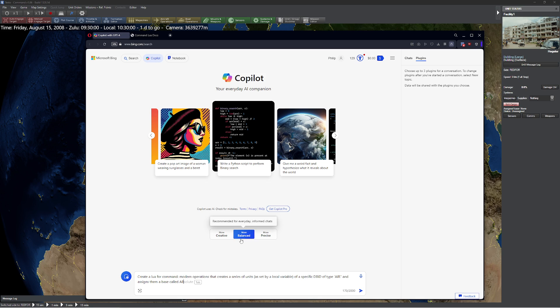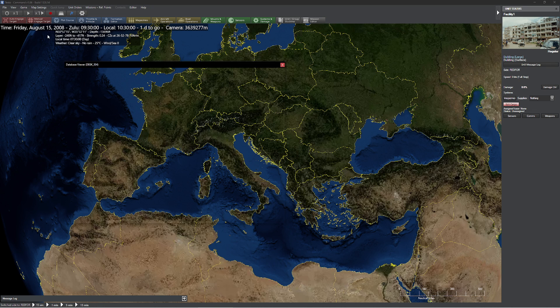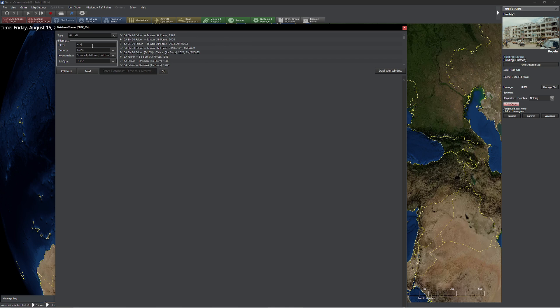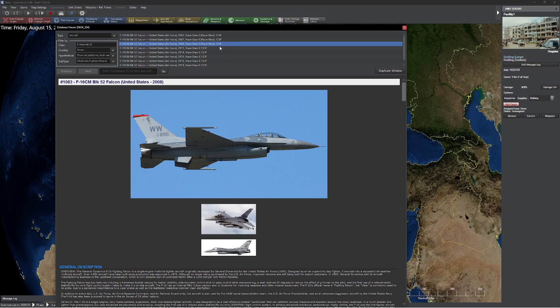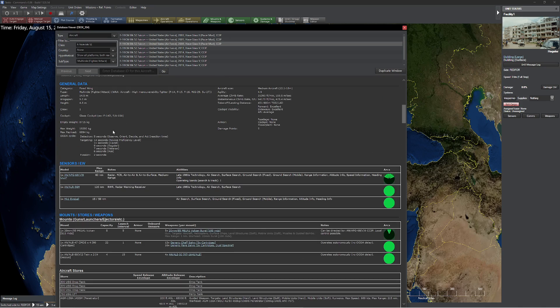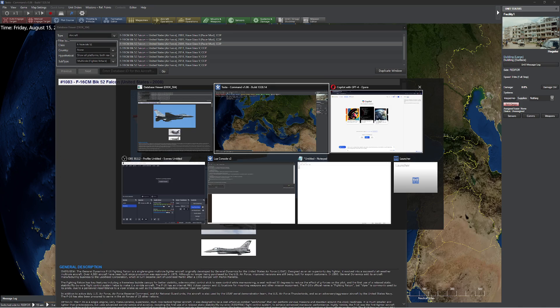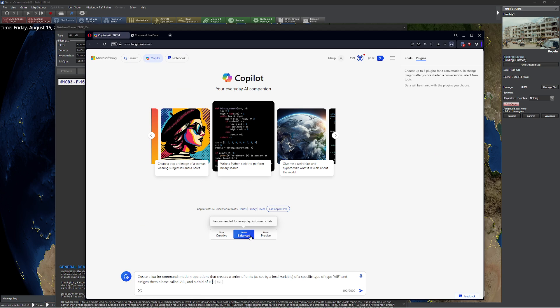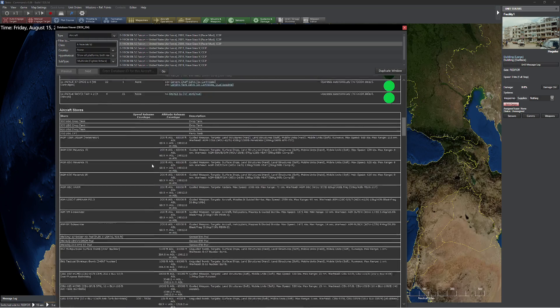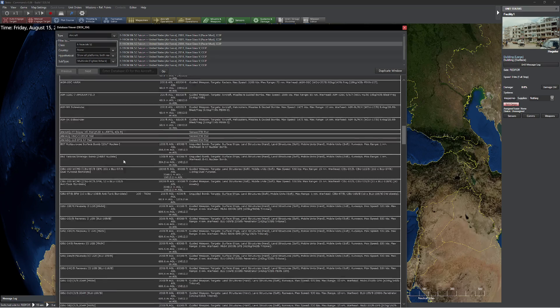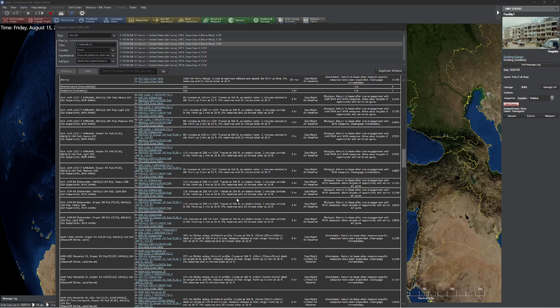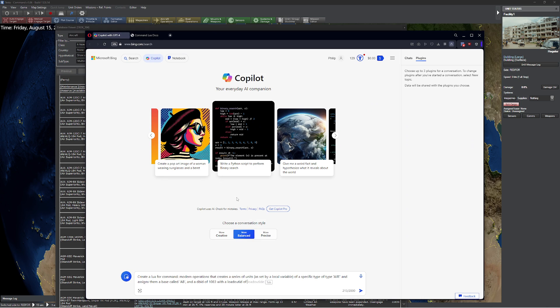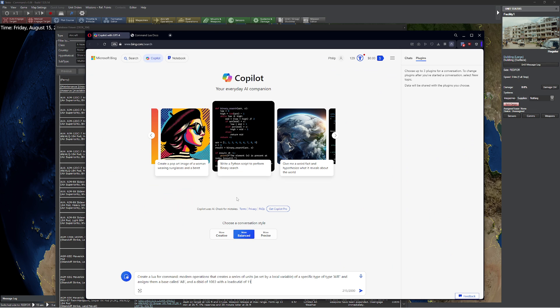Base called AB, air base kind of a thing like that. Assigns them to a base called AB, of type air, and a DBID of, of course, you know exactly what DBID we're going to use here. Let's go into here. We're just going to do F16C M BLK 52. Let's see here. That looks pretty good to me. We need a DBID, 1083. That looks good to me. 1083 of DBID 1083, with a loadout ID of, let's see here what we're going to pack up today. All loadout IDs are these numbers over here on the right. 11192, I like that. There we go. And loadout ID of D.